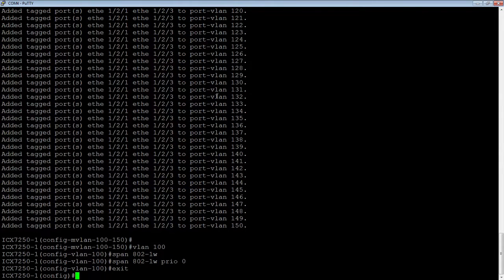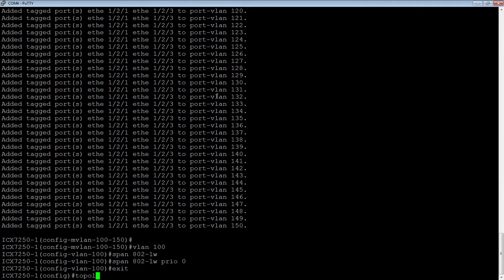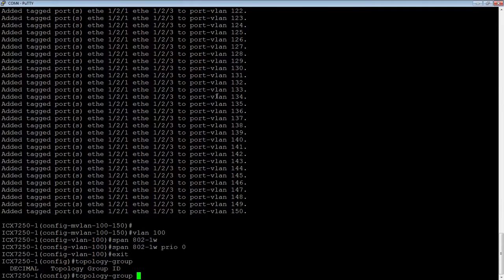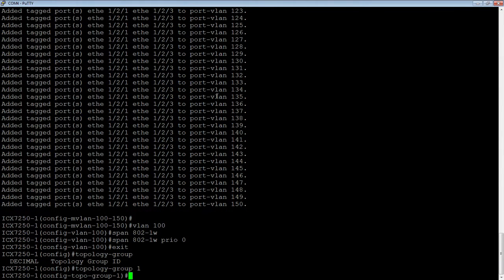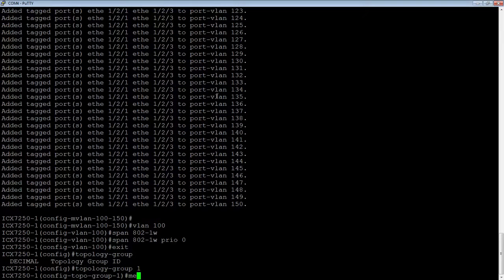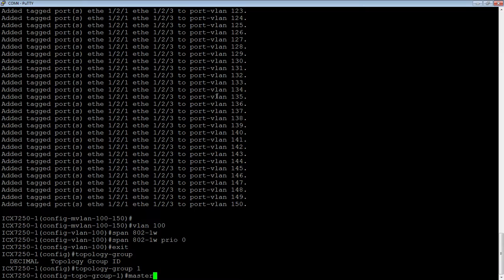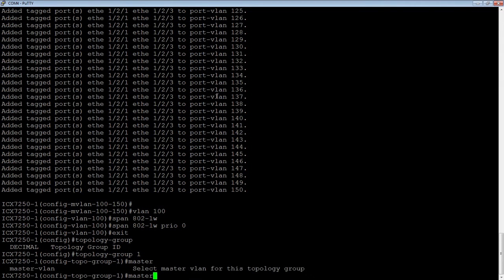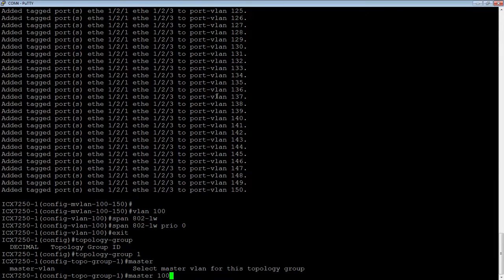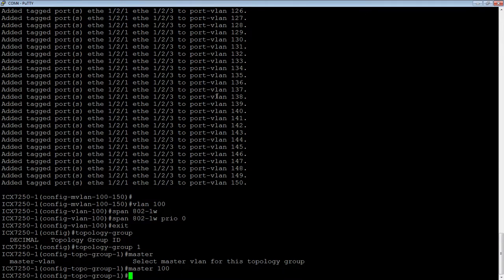What I'm going to do now is create a topology group. The command is topology-group. You give it a number. It could be anything from 1 to 255, I believe, but we'll start with 1. And then, we're going to assign a master VLAN first. Our master VLAN is the VLAN that we just added Rapid Spanning Tree to, so 100 in this case.